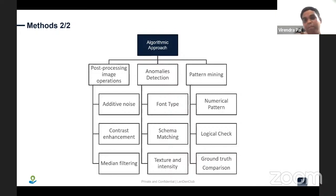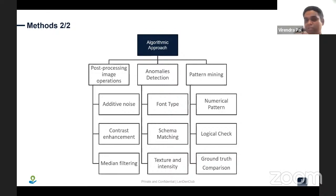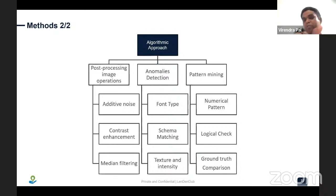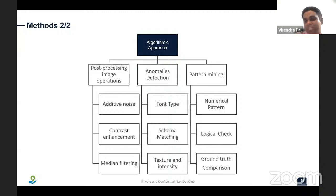We also mine a lot of numerical patterns. For example, in a bank statement, if a person generally has an average end-of-day balance of 20,000 rupees but suddenly one entry shows 20 lakh or 25 lakh rupees, that is an abnormal pattern we can identify. Logical checks are also important — for instance, if we see an NEFT transaction on a Sunday or public holiday or bank holiday, we flag it as a possible forgery or fraud case. Various logical checks like these can be built into the system.